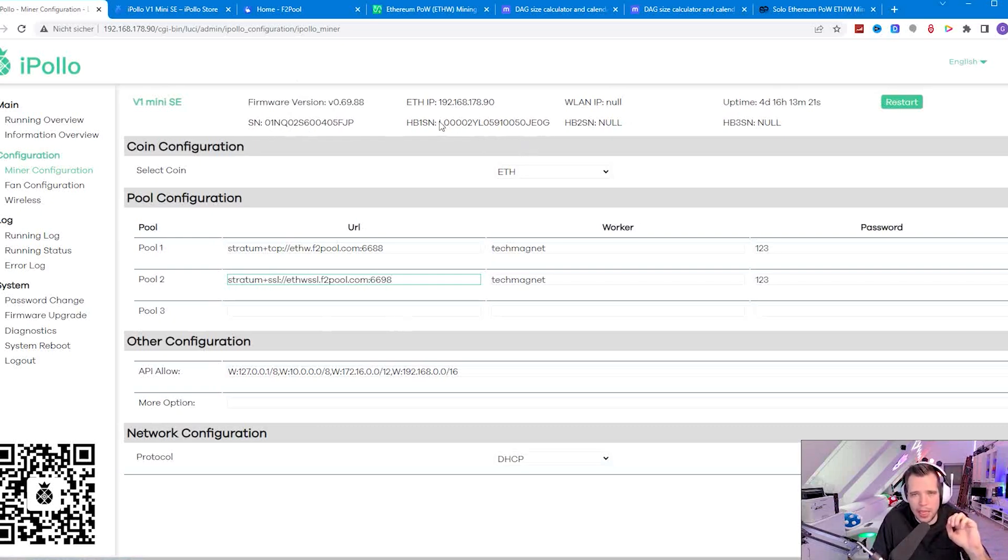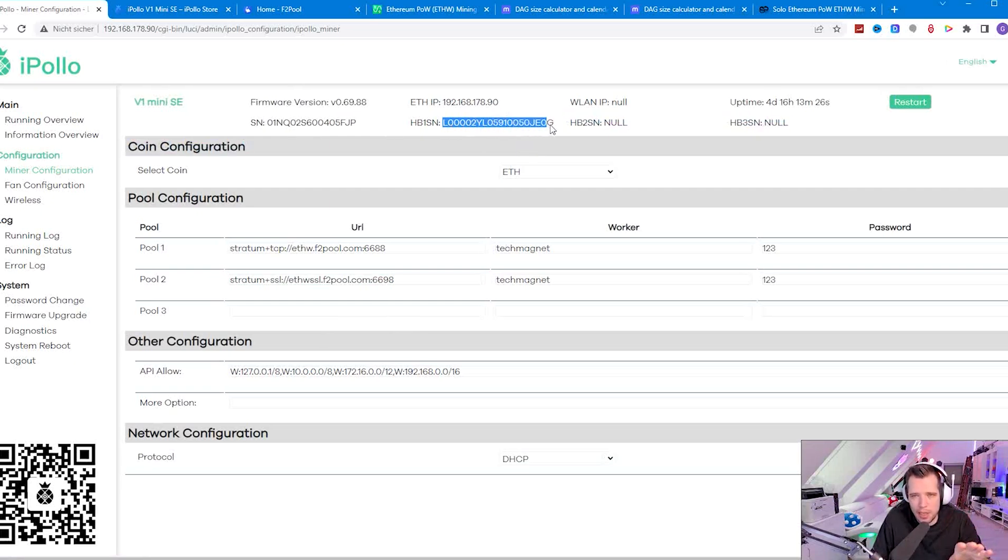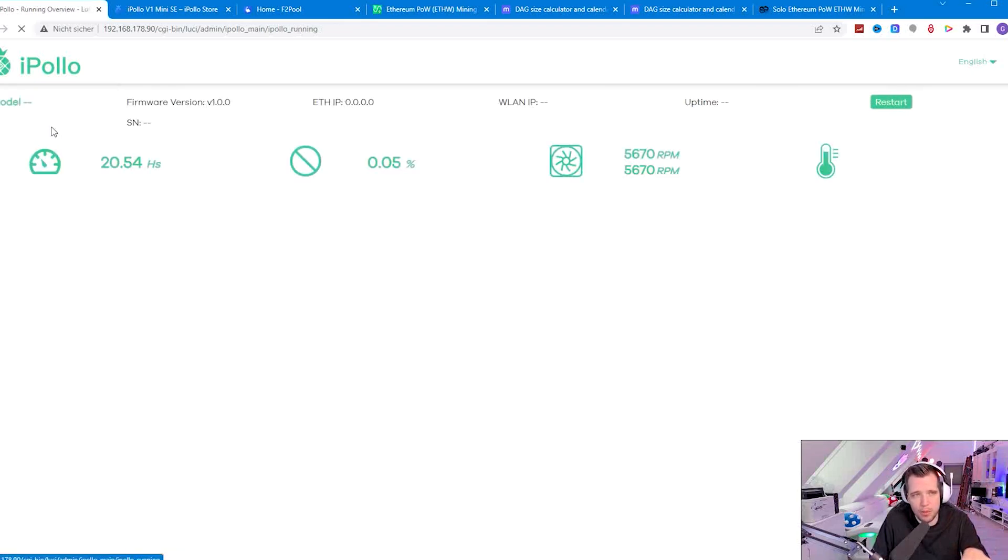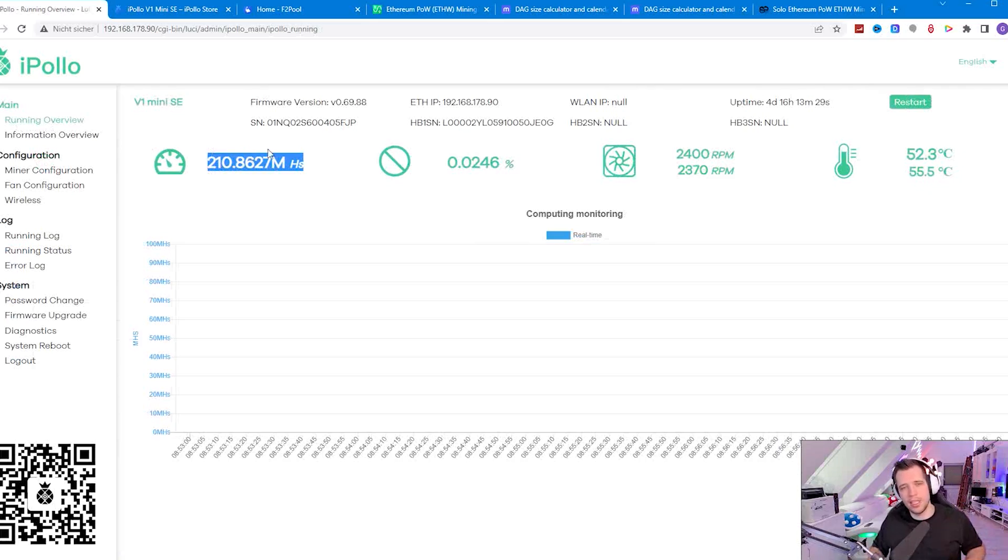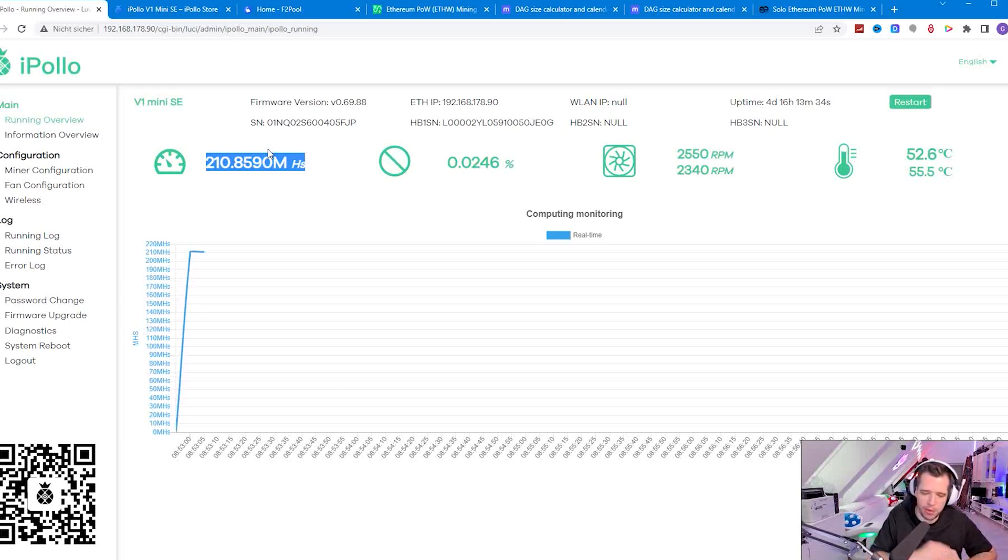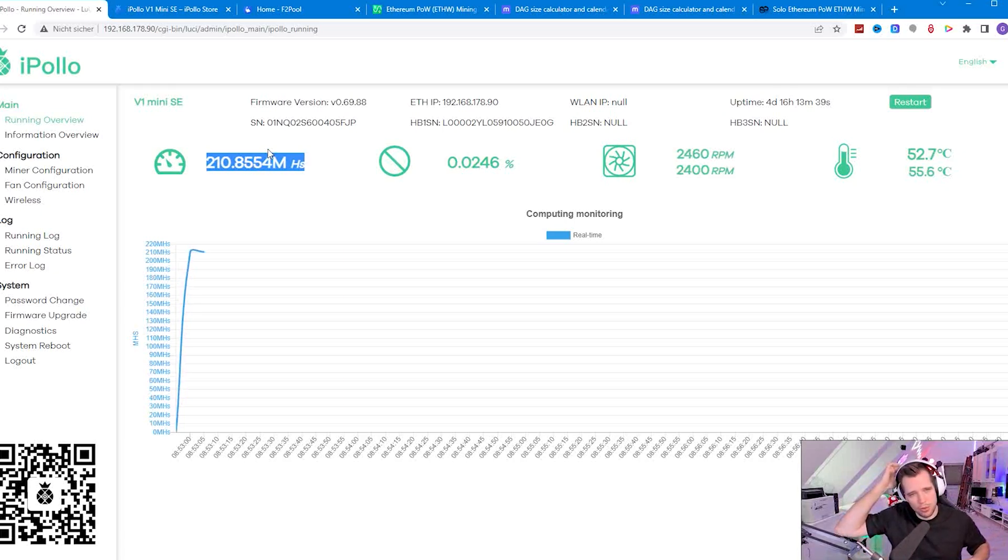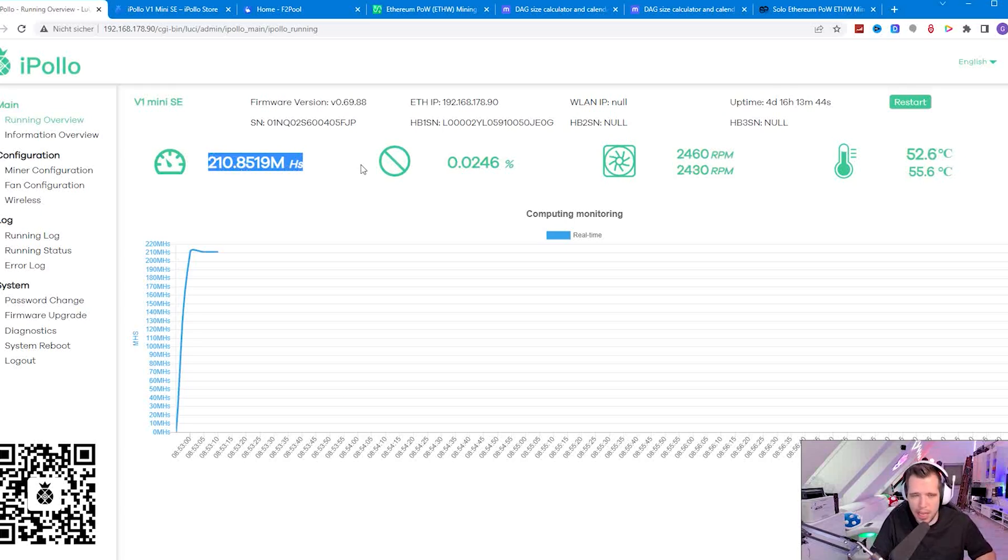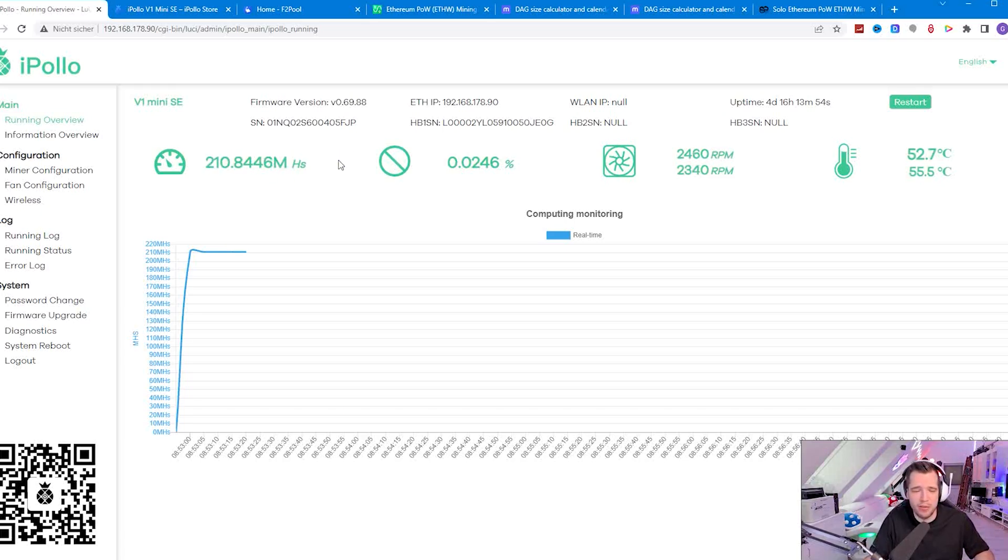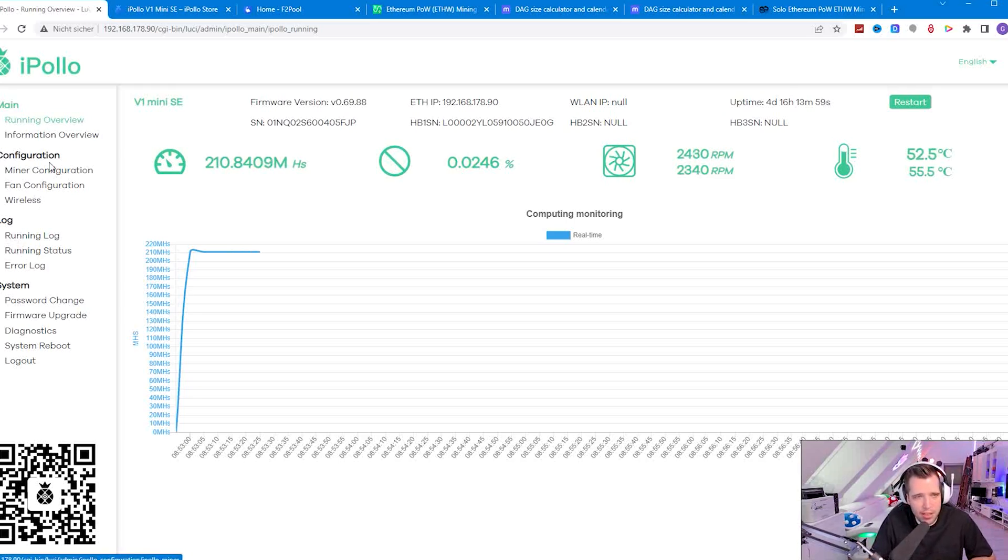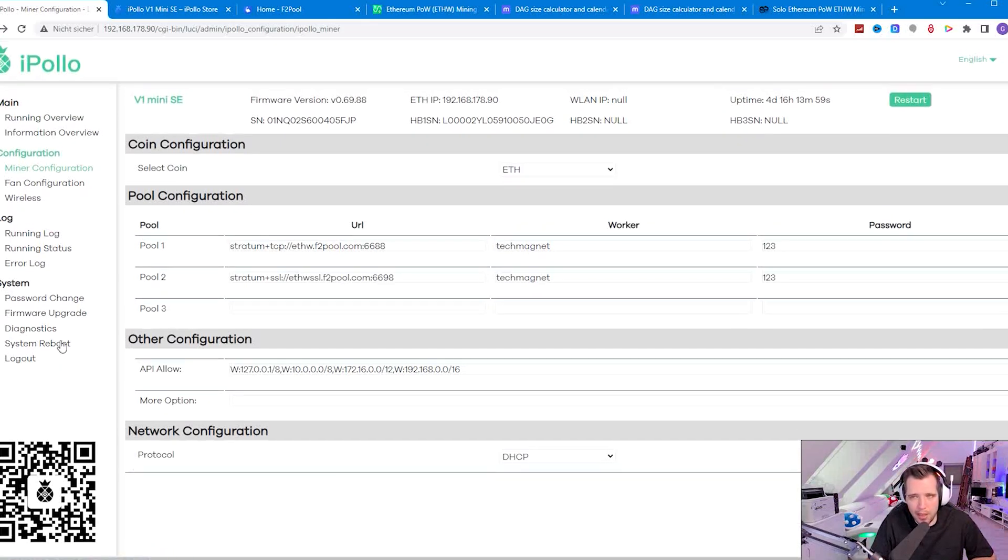When you see it's mining, you will see that the hash board one serial number should be here. That means the hash board is properly detected and running. Once you go to running overview you will see it's showing the hash rate. In the first 24 hours you will experience some ups and downs because it needs to adjust. In the beginning it needs to create the DAG size which can take some time, so don't be worried if there are some weird numbers. But after 24 hours you should already see some stable results and after that you don't have to do anything. It's just running. I never had to reboot this device. This is really one of the most stable miners I used for home mining.